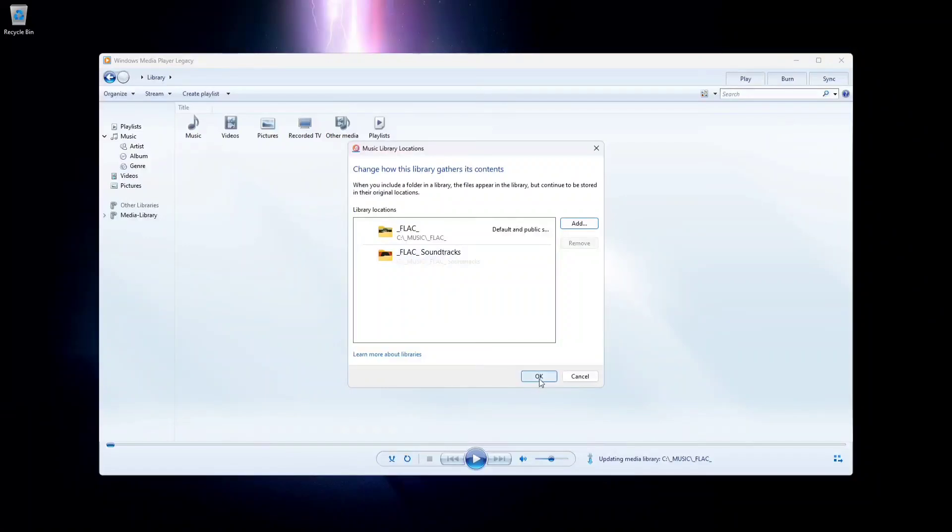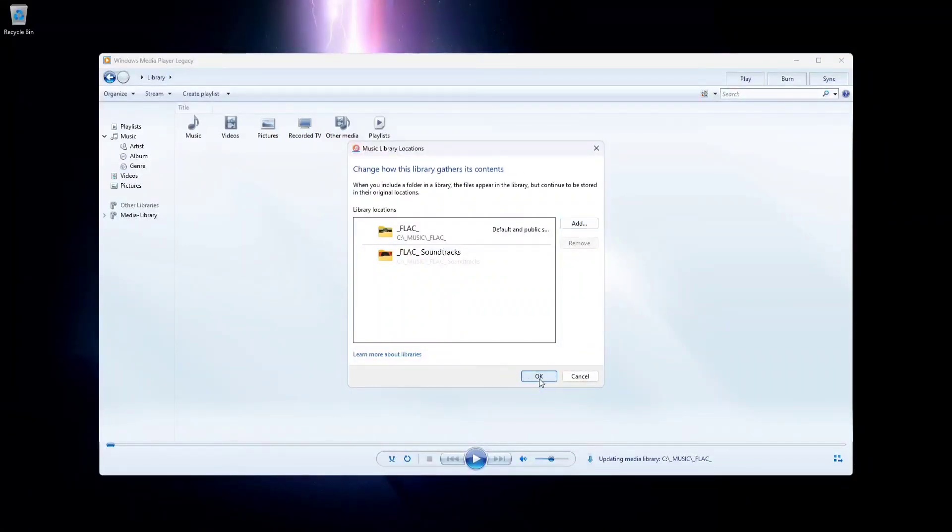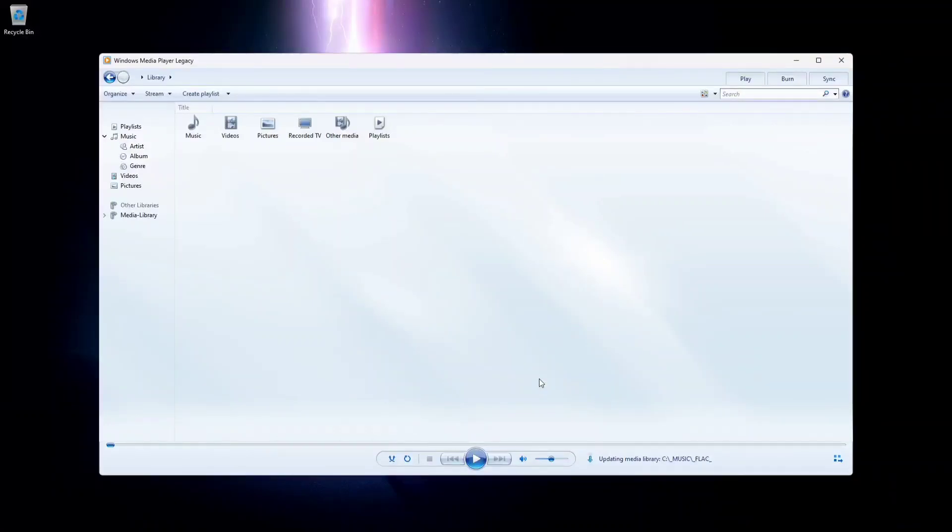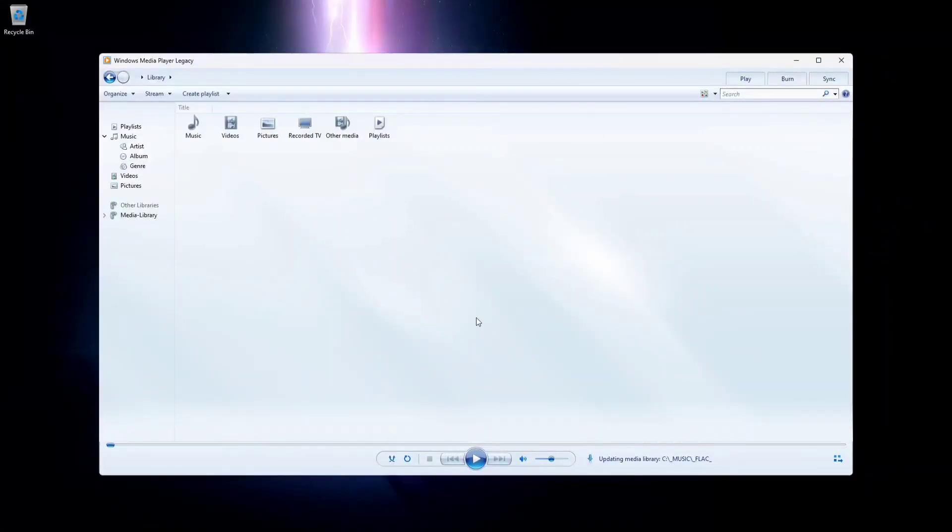Now these folders will appear from whatever device you're using to access your media folders on your Windows 11 machine. So let's take a look.